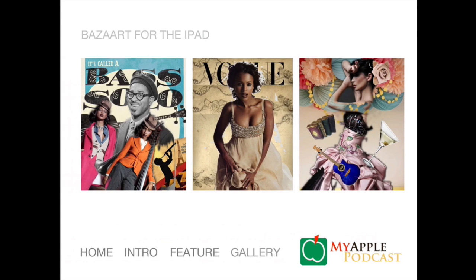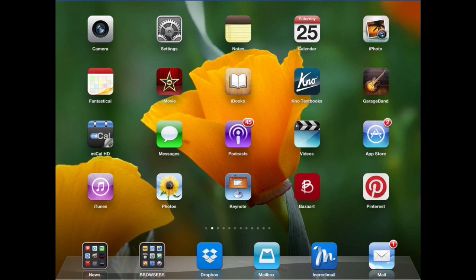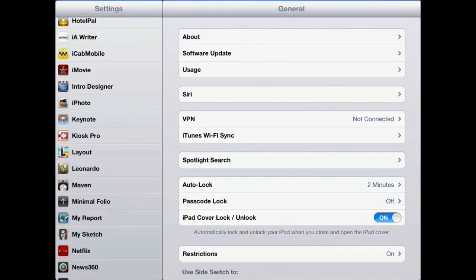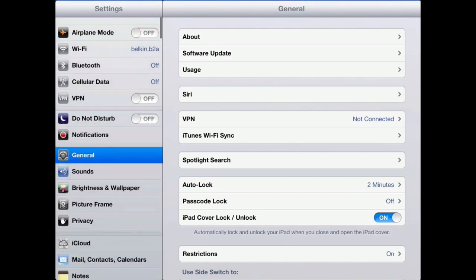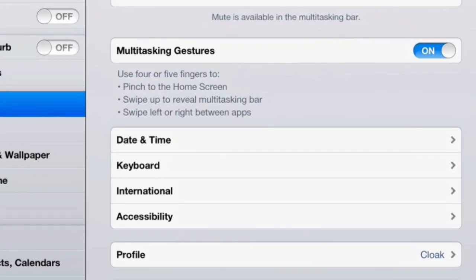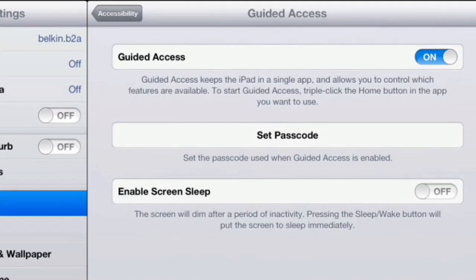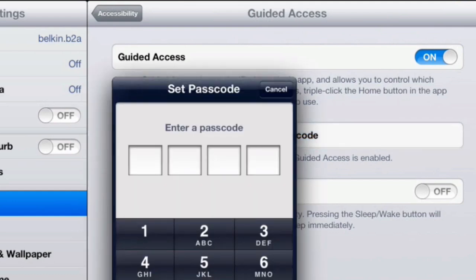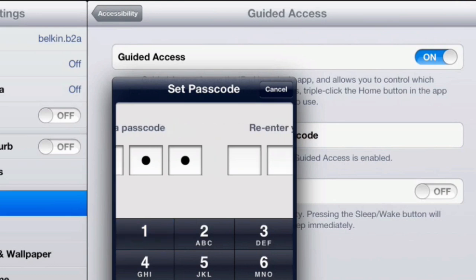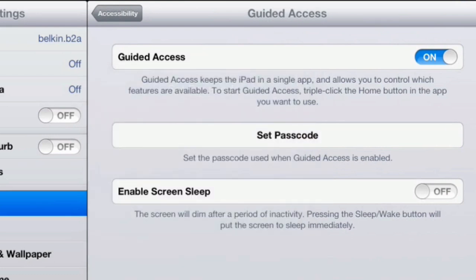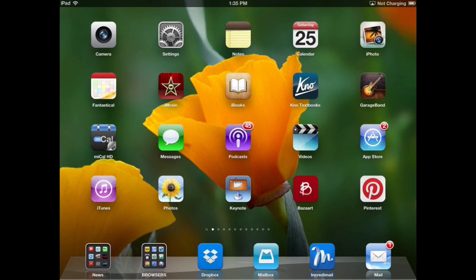The only problem is that users can still escape out of it if they click the Home button. But Apple has provided a remedy for that too. Now that everything is set up using Kiosk Pro, we need to go into the Settings tab, go to General, scroll down to Accessibility, and look for Guided Access. Turn that on. If you're using this for public display, you want to set a passcode to prevent people from escaping out of Kiosk mode. Then go back to your application and run the Kiosk presentation.